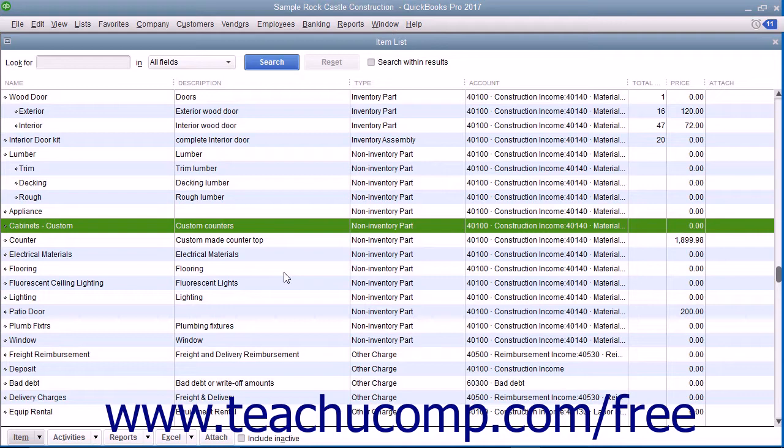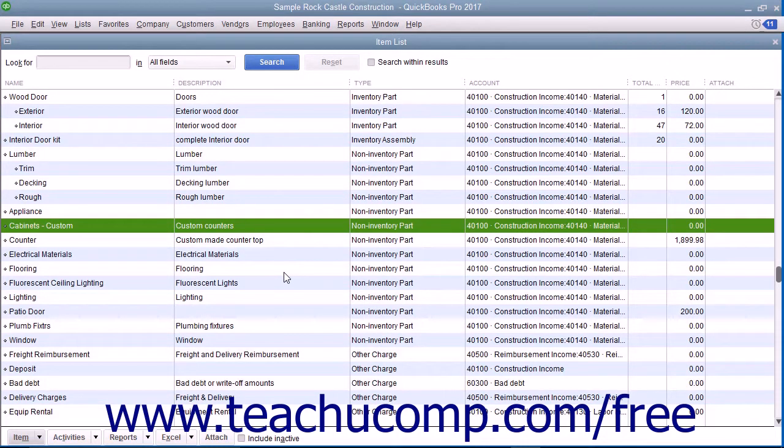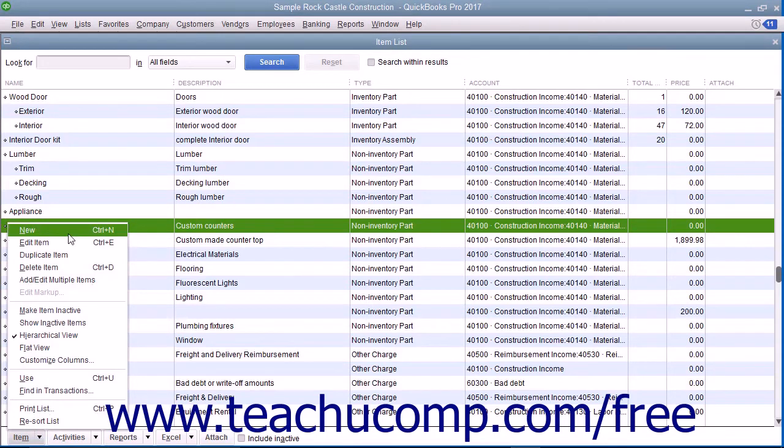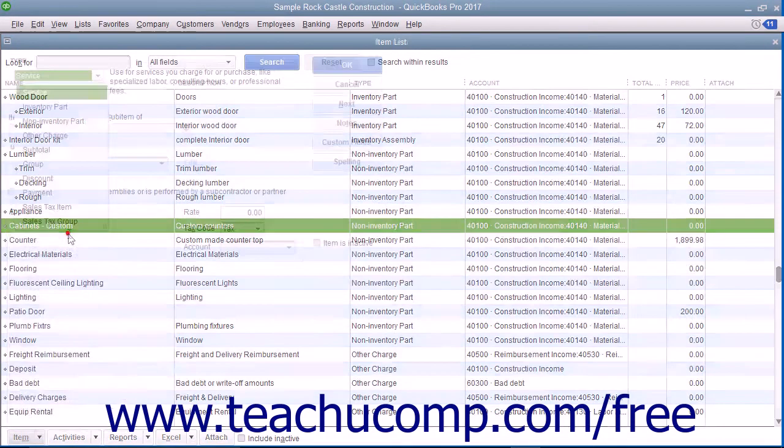Like all items, you create non-inventory part items by first opening the item list. To create a new non-inventory part item, click the item button in the lower left corner of the list window and select the new command.